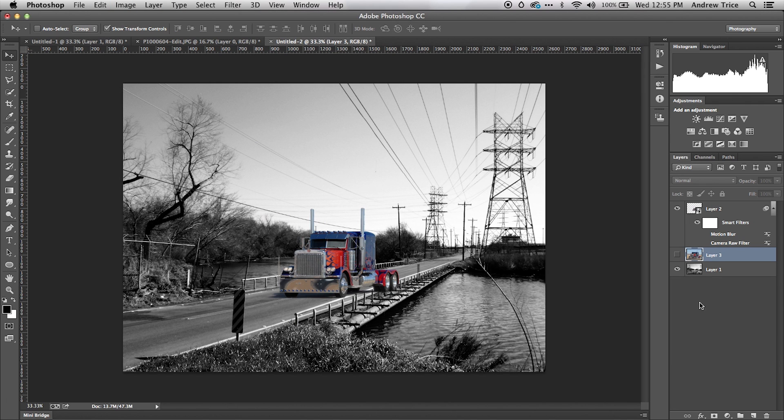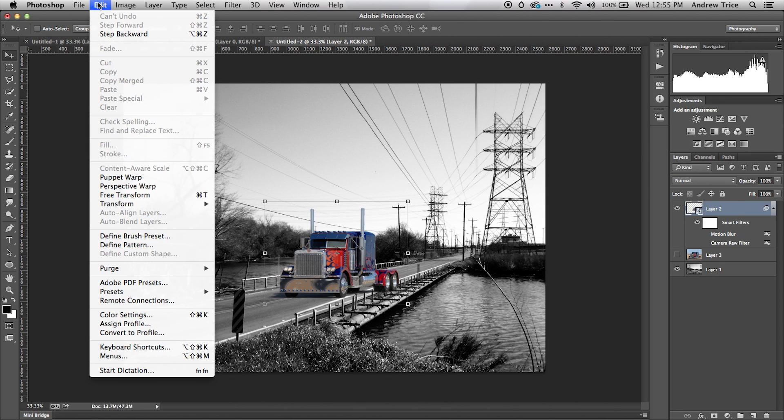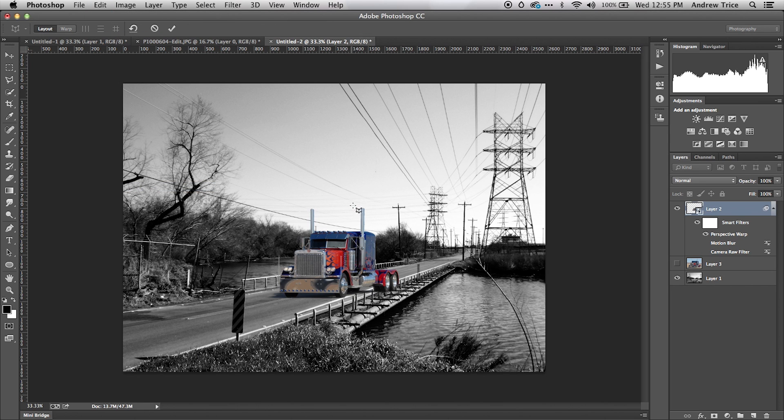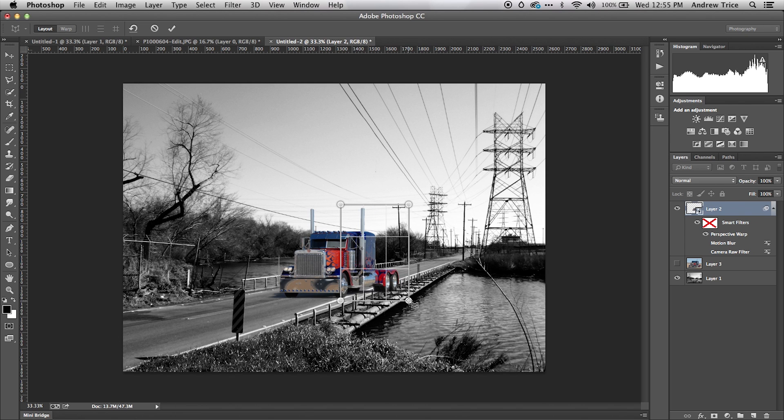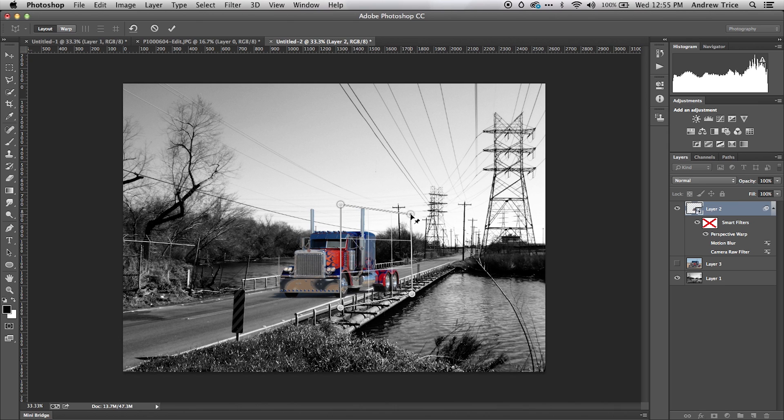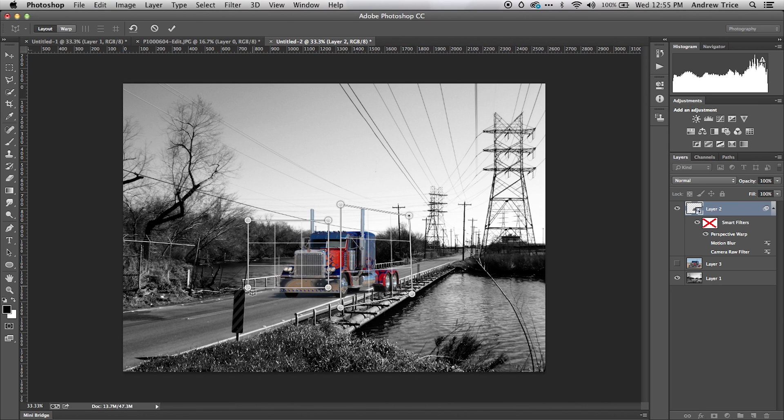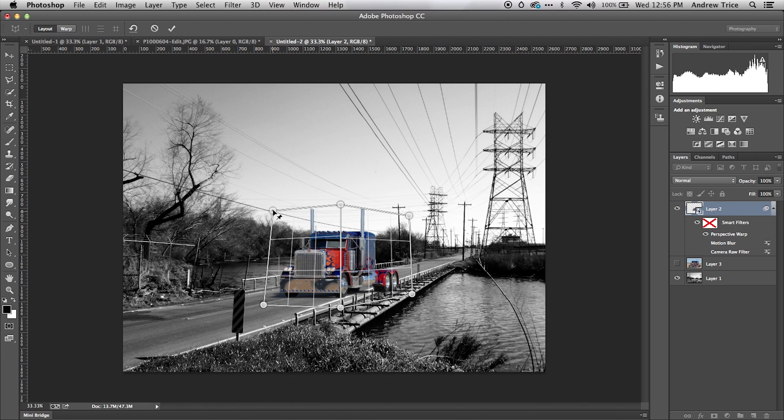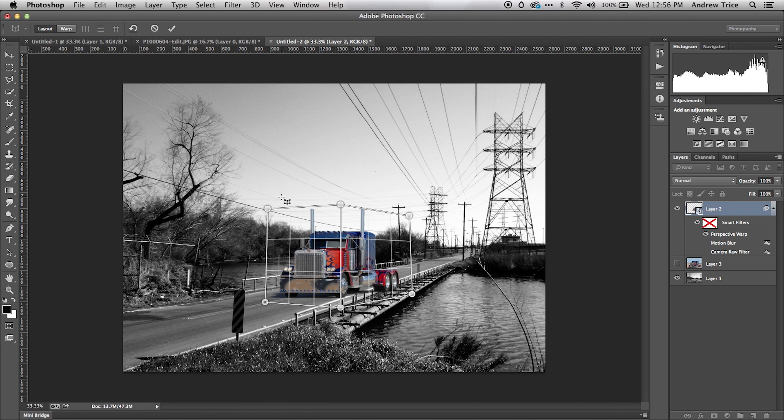What I want to do is select the layer—in this case layer 2 is my truck—and I want to do a perspective warp on the truck. I'm going to define two planes. The first one is the side of the truck, and you want the planes to more or less match up with the lines of the truck. The second plane is the front of the truck, and again, you want the guidelines to match up with the actual lines of the truck.